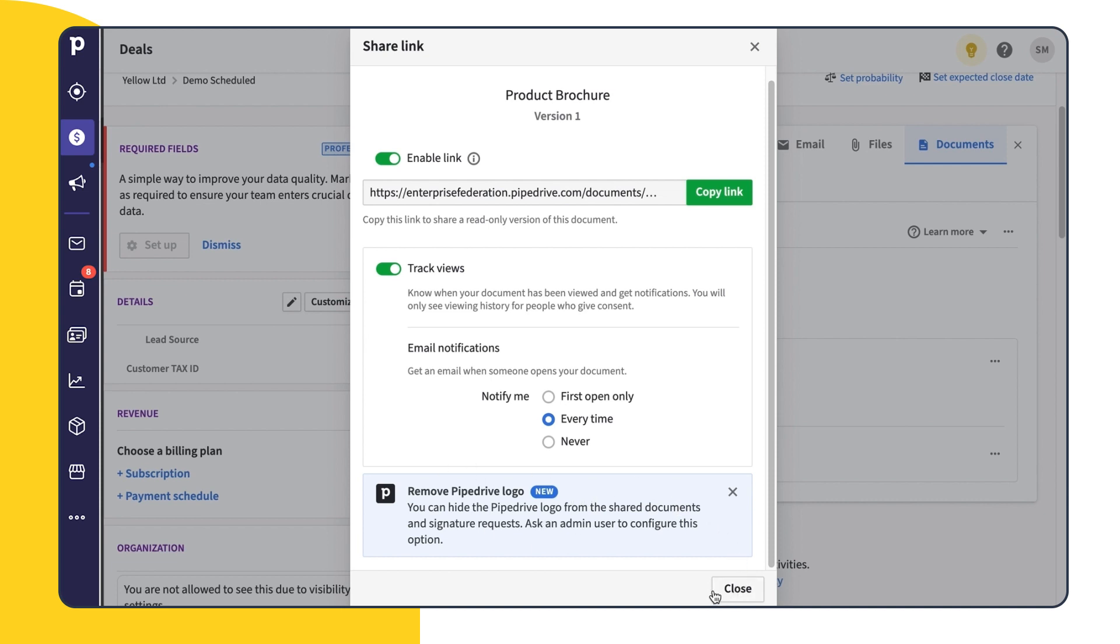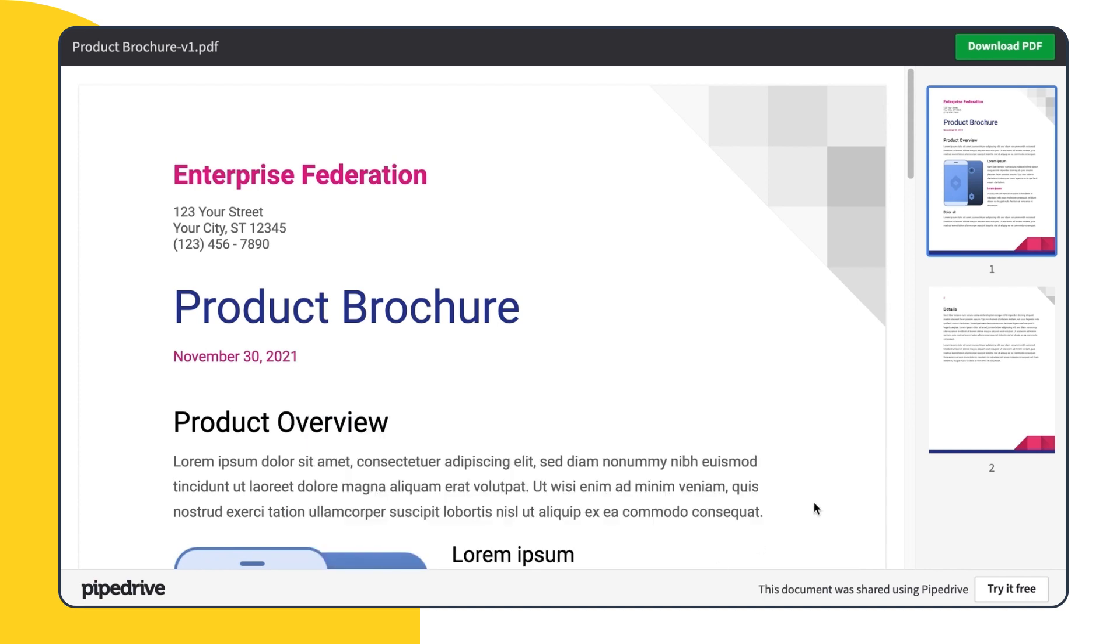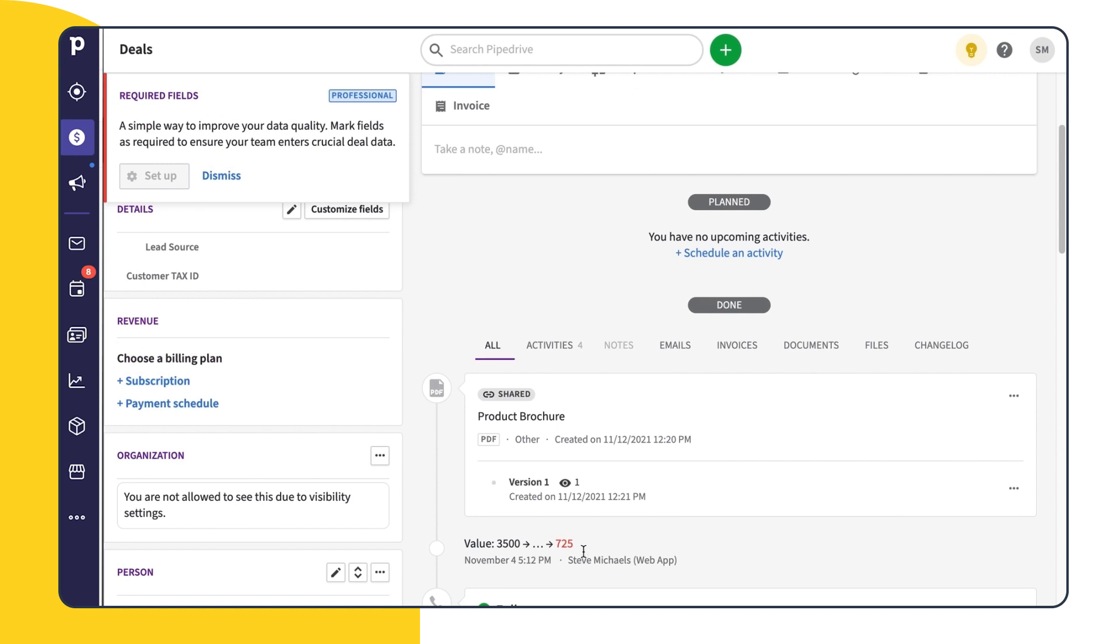For now, let's go ahead and share our link. Once your recipient receives the link, they'll choose whether or not they'd like to grant permission to store cookies and notify you, the sender, when the document has been opened. If they agree, they'll then be able to view the file and download a version of their own, and you will have the ability to see directly from a deal when your recipient has viewed your document so you know exactly when to move forward with the deal.